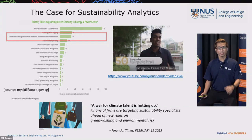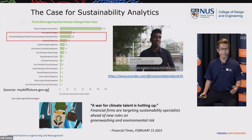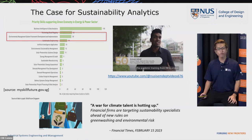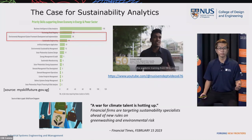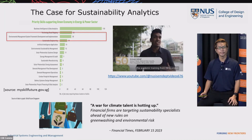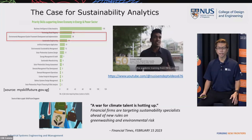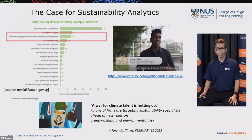On the skills required in the energy and power sector — from the MySkillsFuture website — the top five skills are very close to what ISE expertise covers: business intelligence, technology road mapping, system framework development, and applications of artificial intelligence. An ISE alumni from 2018 is currently heading an energy investment and consulting firm in Singapore and doing extremely well there, which shows ISE graduates can excel in this sector.